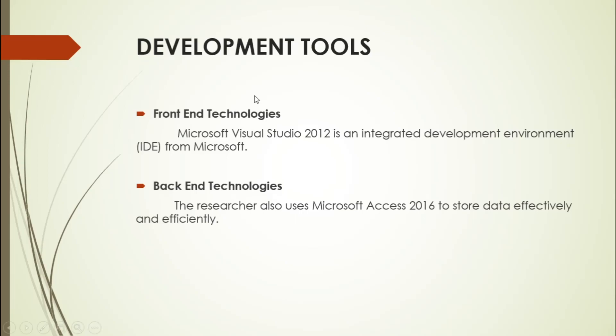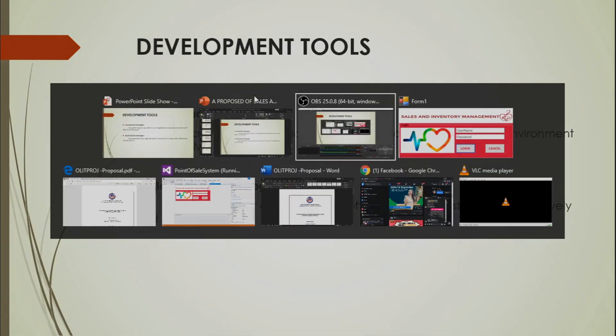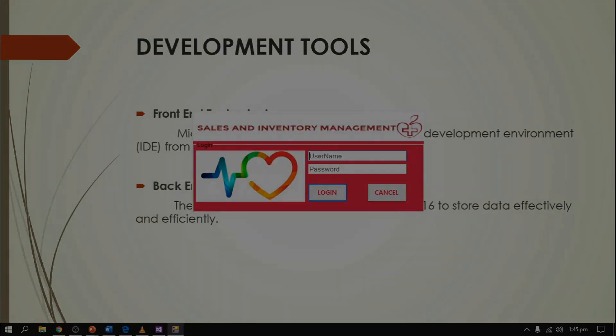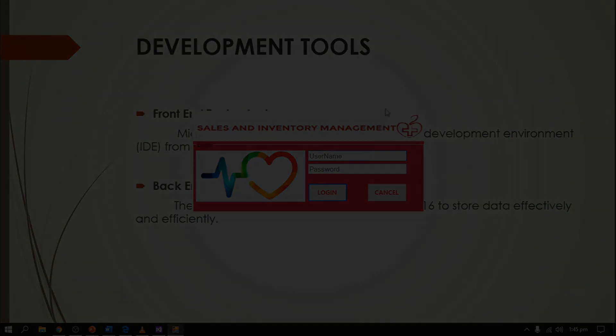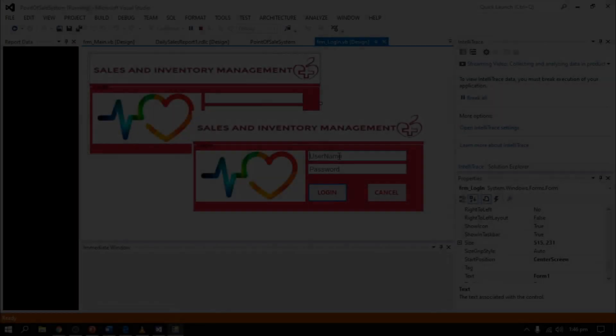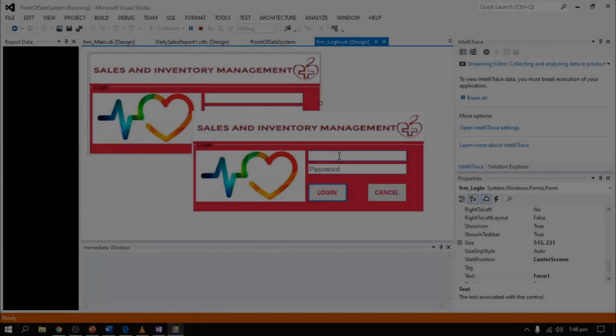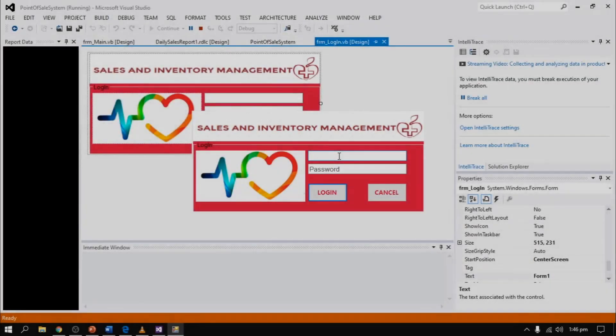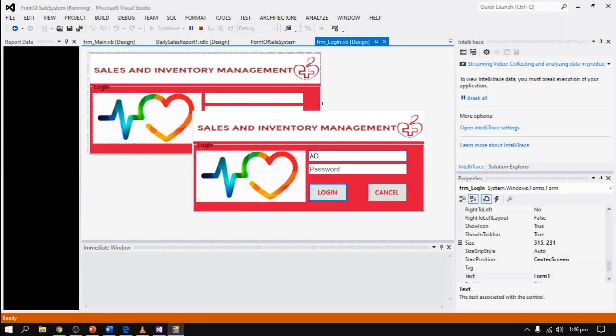Let's proceed to the presentation of Sales Inventory Management System. We are using the admin process. Capstack admin and our password is 123456.